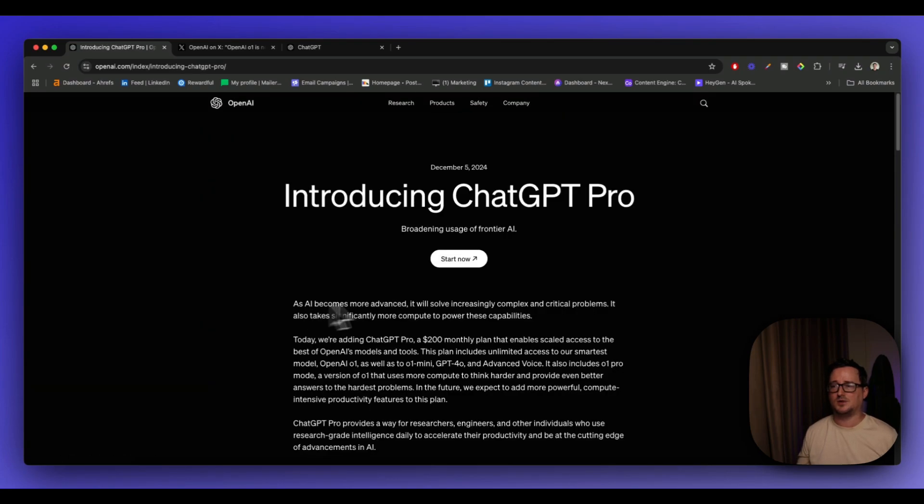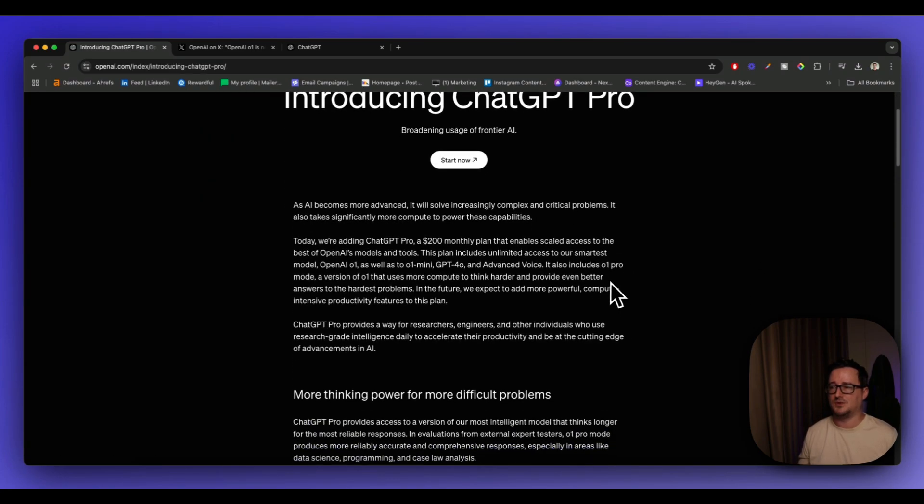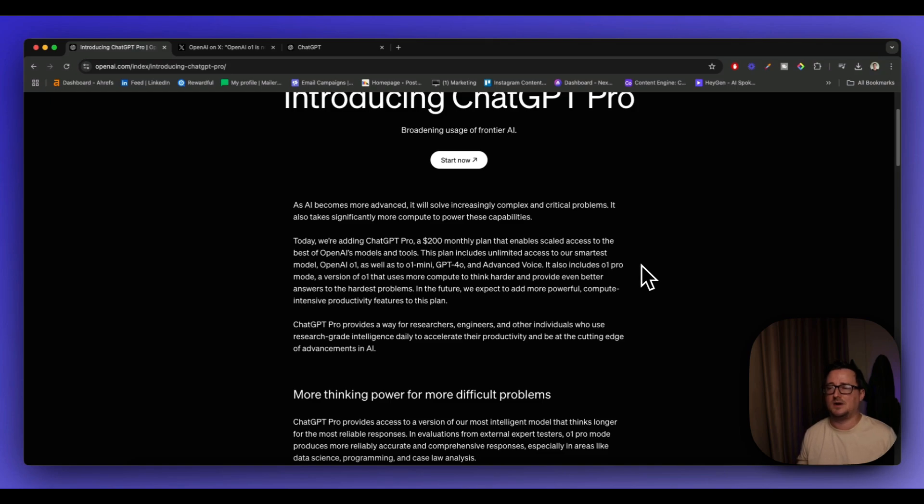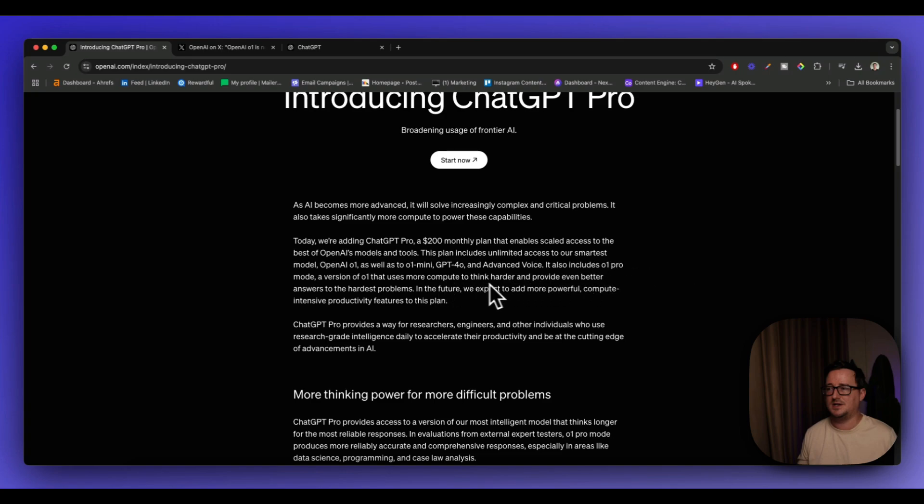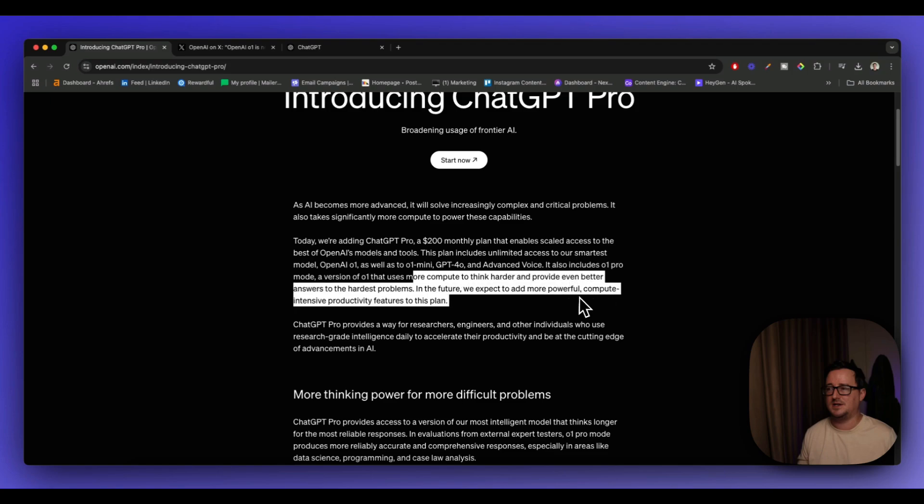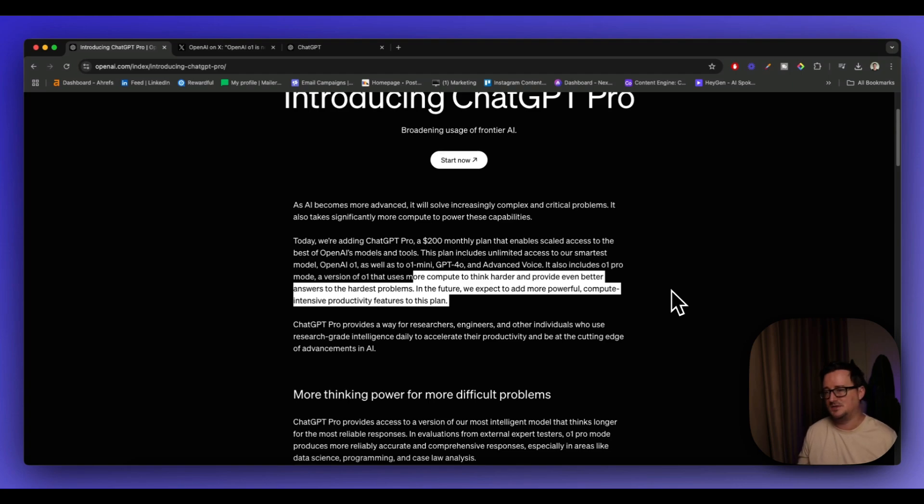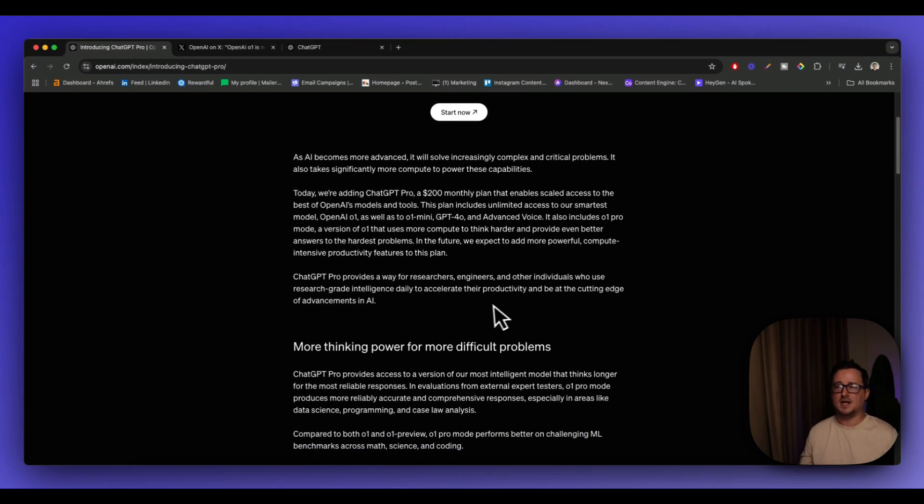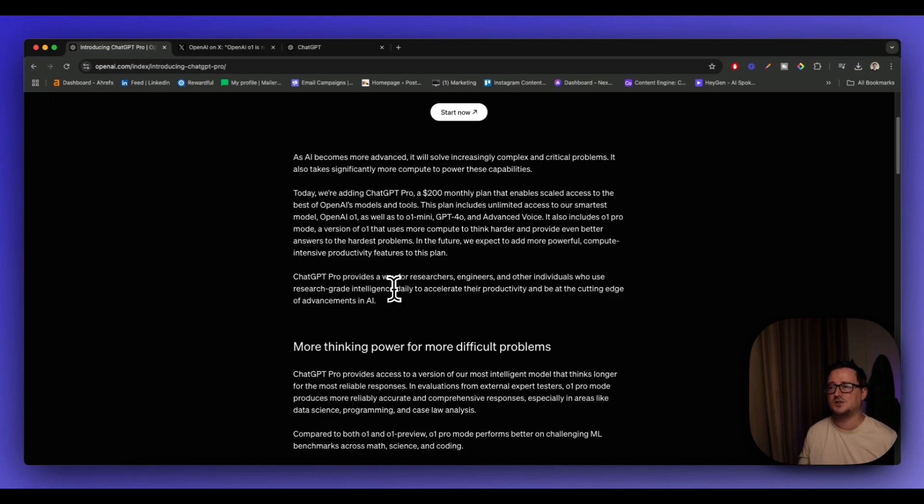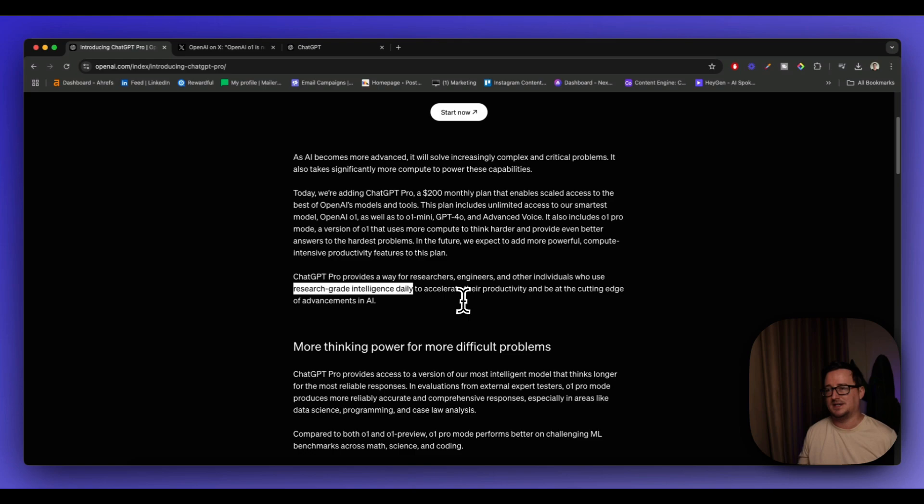So just a final word on ChatGPT Pro. It also gives you unlimited access to the smartest models as well. So if you're a heavy user, that might be for you. And the Pro version of O1, it uses more computational power to think harder and provide even better answers to the hardest problems. In the future, we expect to add more powerful compute-intensive productivity features to this plan. ChatGPT Pro provides a way for researchers, engineers, and other individuals to use research-grade intelligence daily, to be at the cutting edge of advancements in AI.